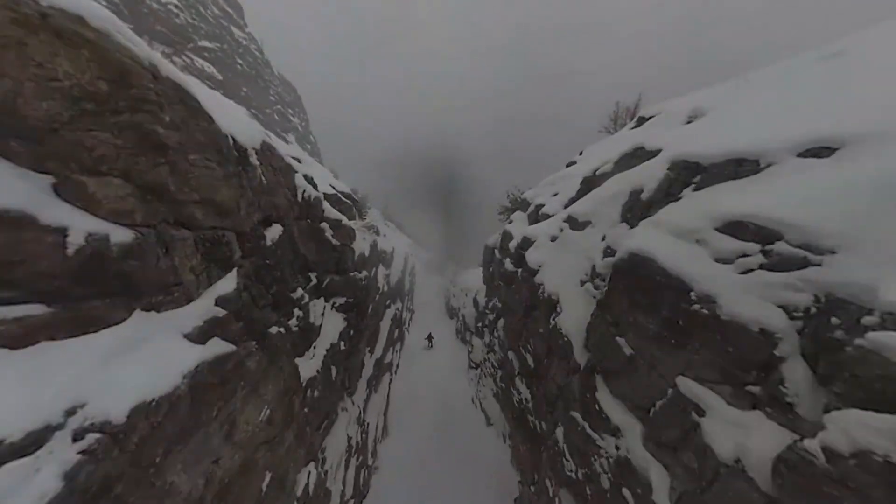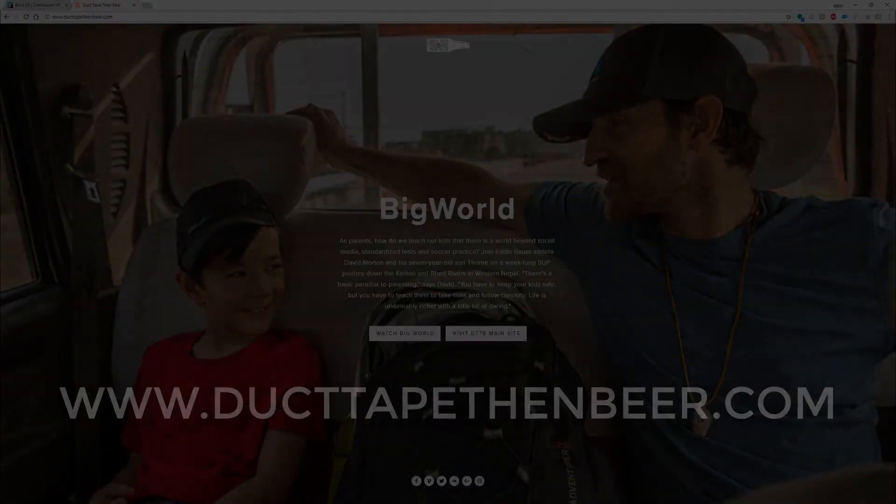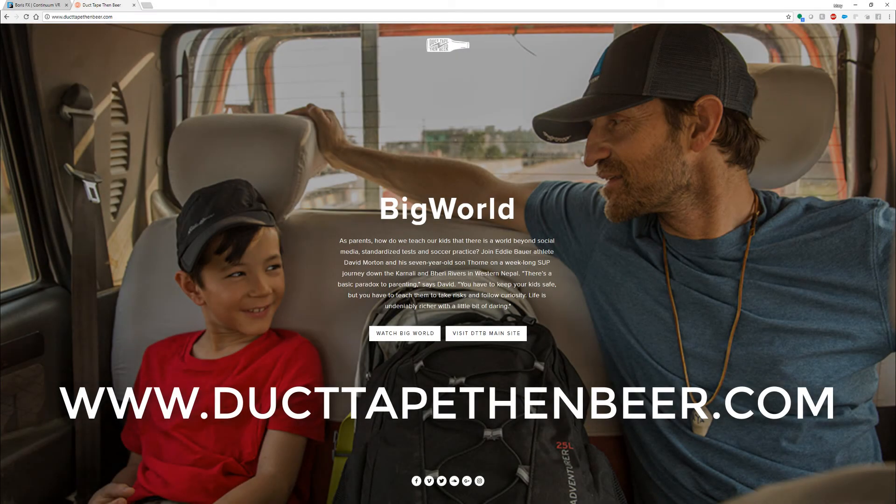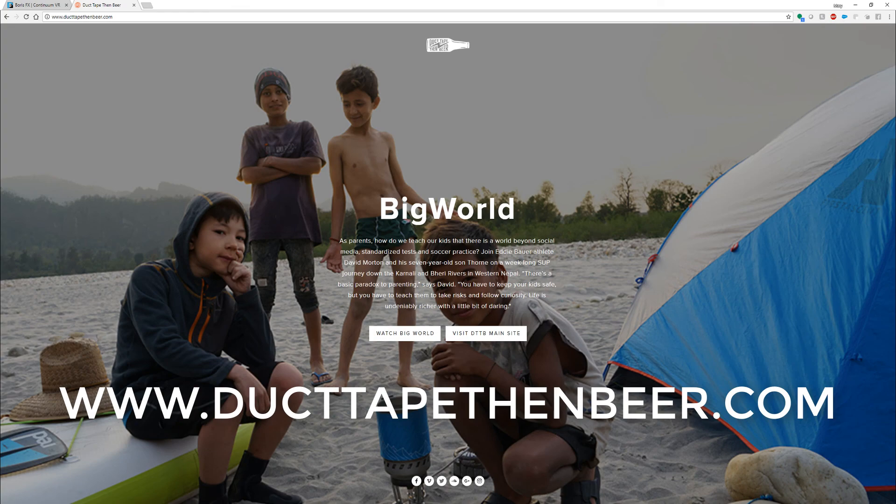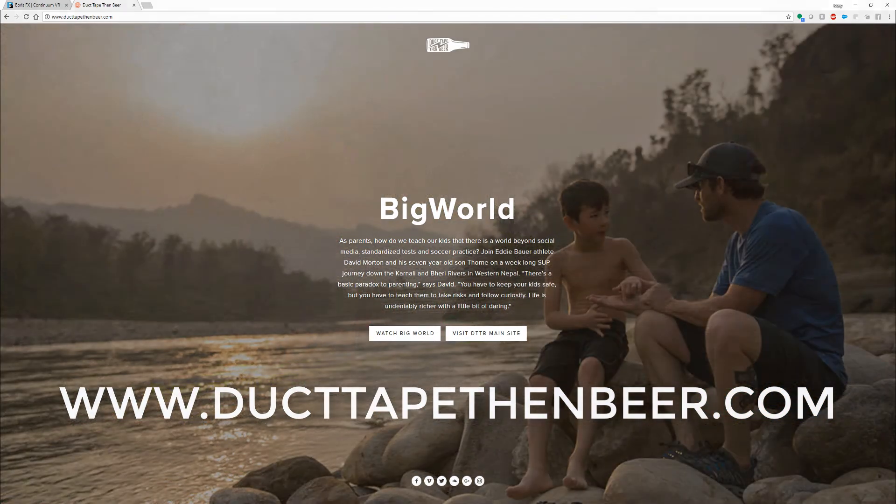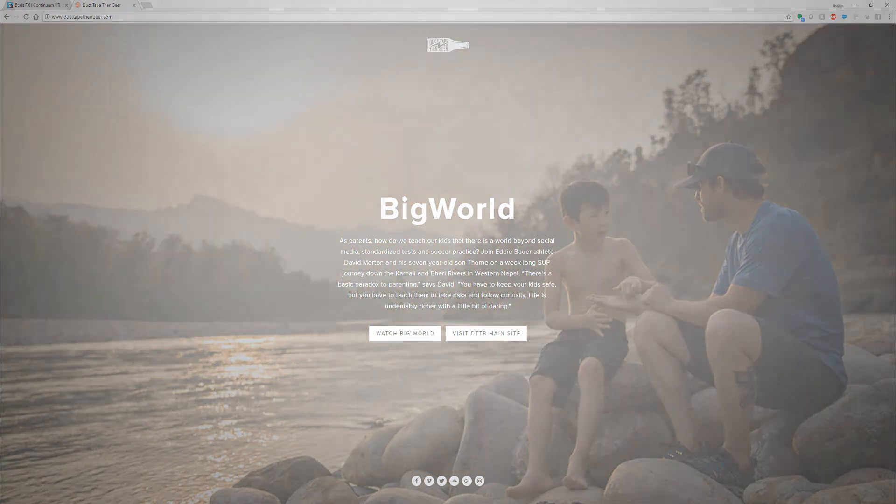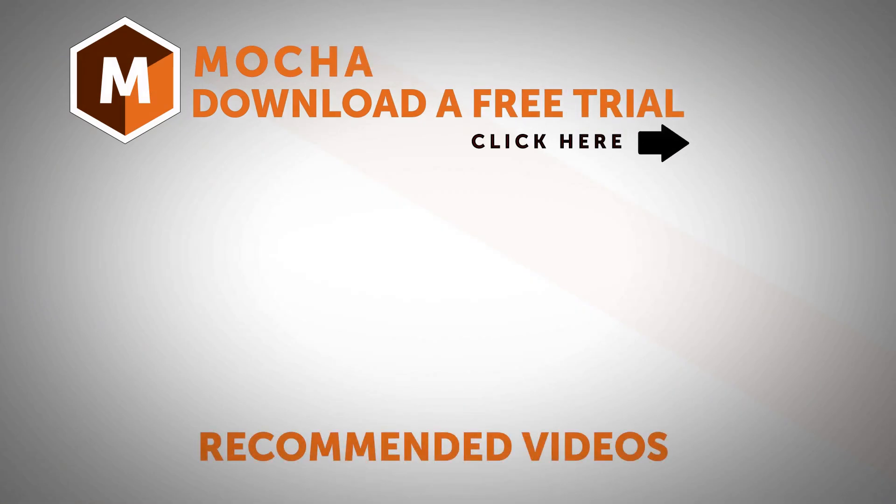Special thanks to duct tape then beer for this footage. You can find them at www.ducttapethenbeer.com. If you have any questions you can find us online at www.borisfx.com.